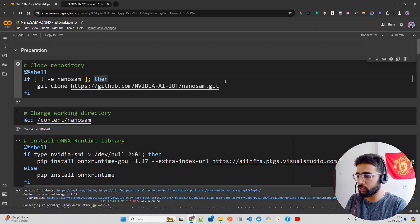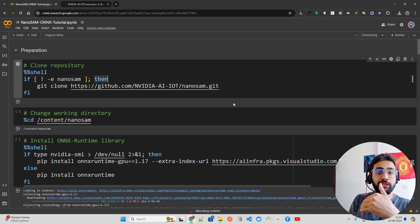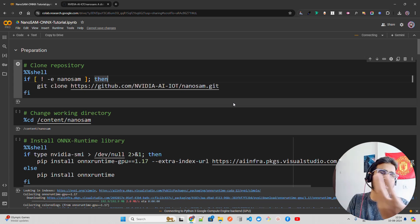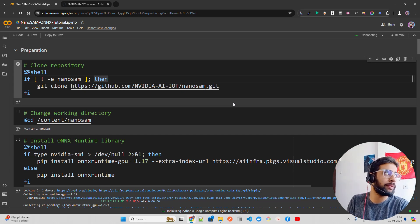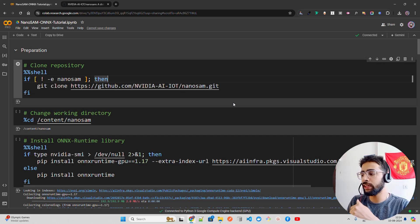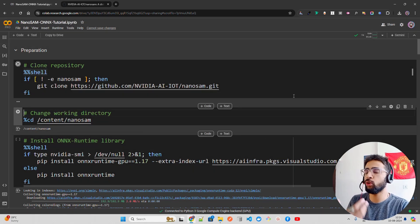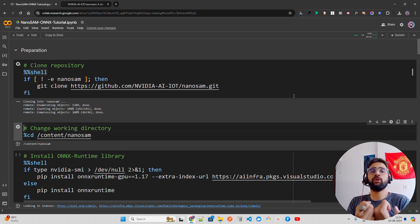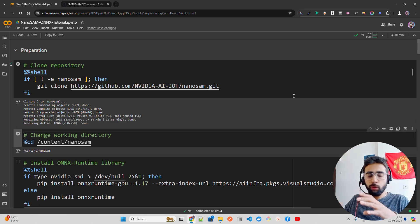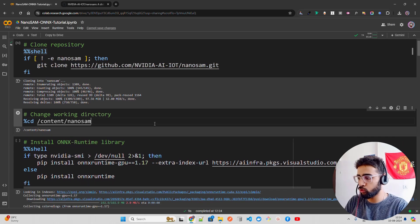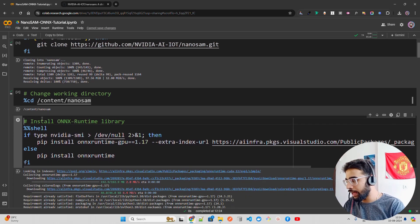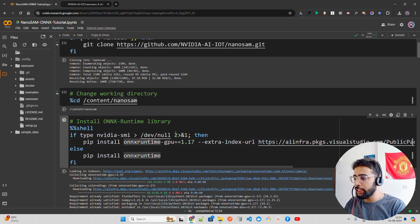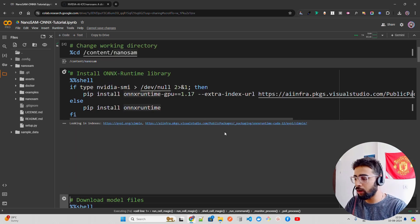Let's jump into Colab. I'll just run this — it's going to take some time. Let me connect first. NanoSAM is optimized for edge devices equipped with GPUs such as NVIDIA Jetson, Jetson Orin series, powered by TensorRT, and it's significantly faster than the original SAM. For real-time segmentation on edge devices you should use nanoSAM. Now I'm installing the ONNX Runtime library and downloading the model files.